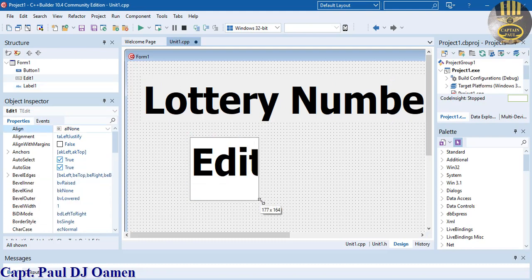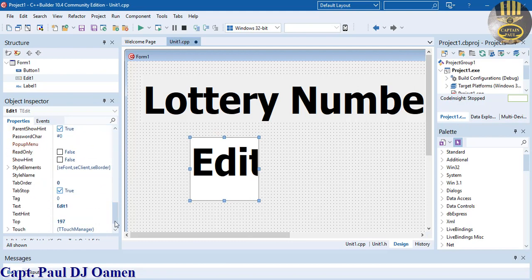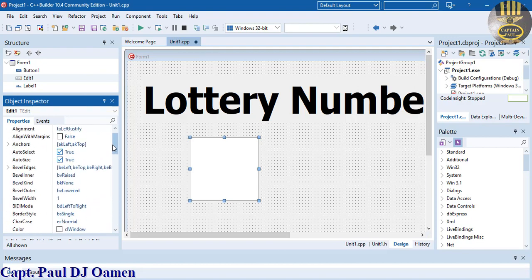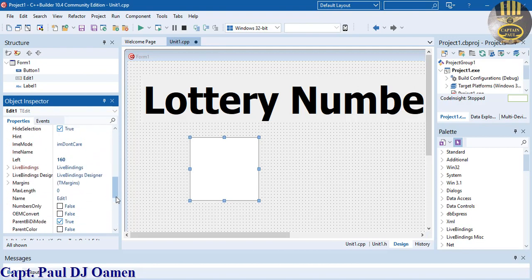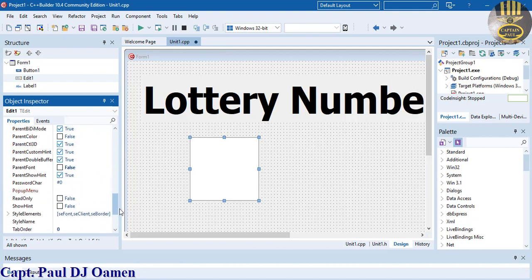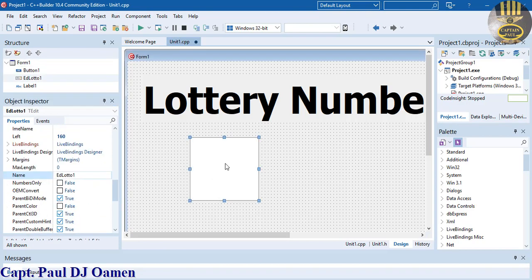This label I'm going to change to Lottery Number Generator. Let's move it here a little bit. For this text field, I'm going to change the size to something more readable, get rid of the test content, and change the variable name to ed_lotto_one.